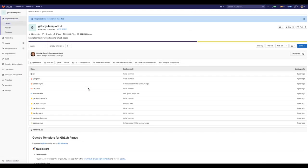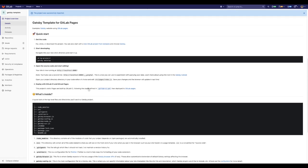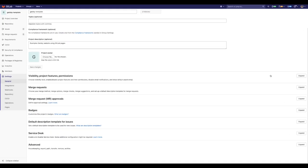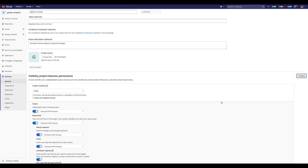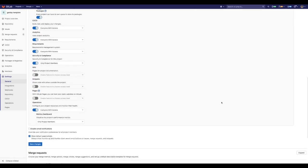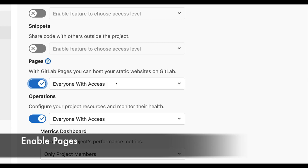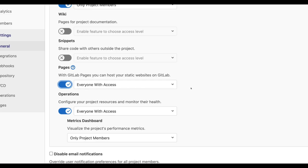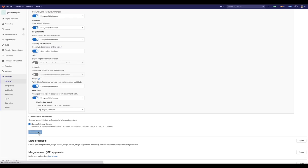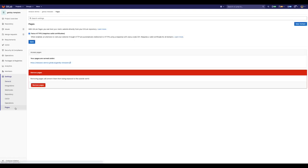Now after creating a new project, under settings we need to do two things. First, let's enable GitLab Pages and second, copy the URL where our Gatsby page will be served.